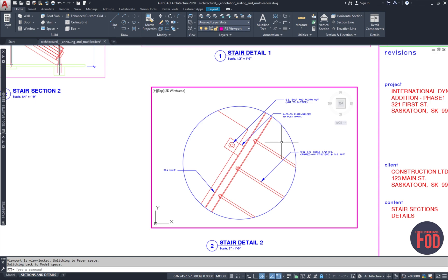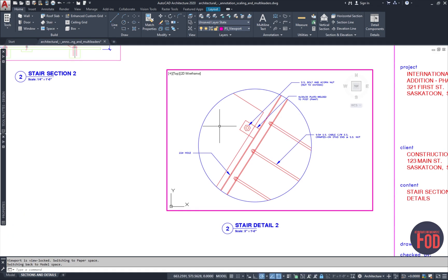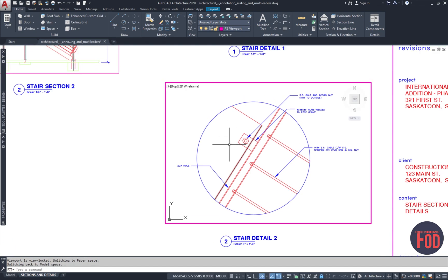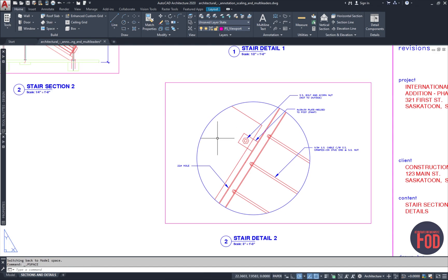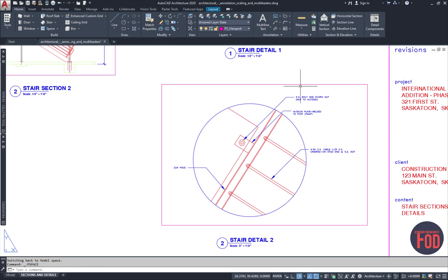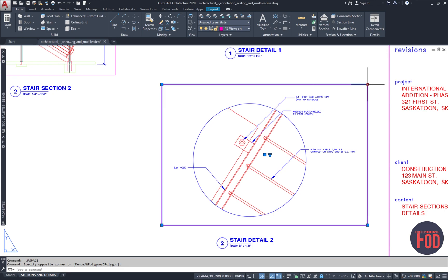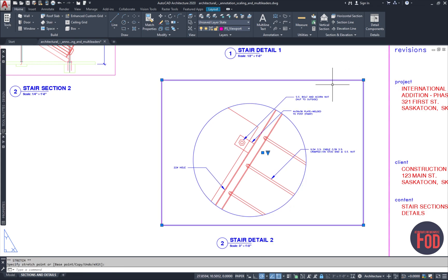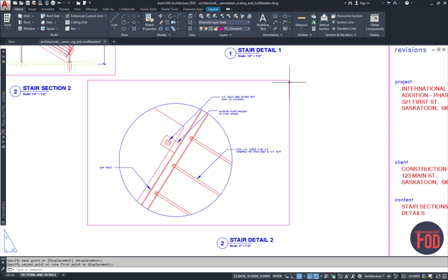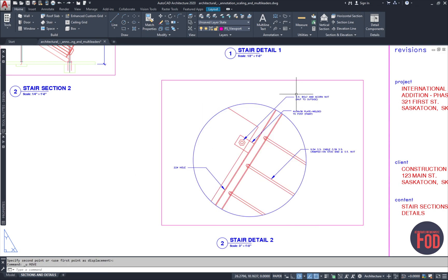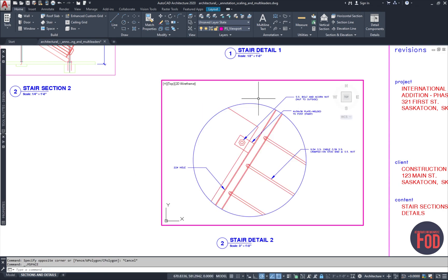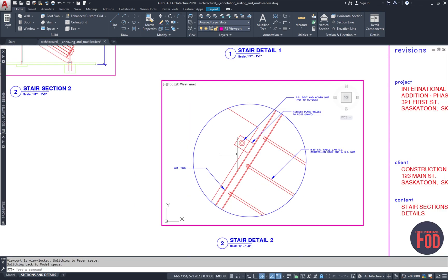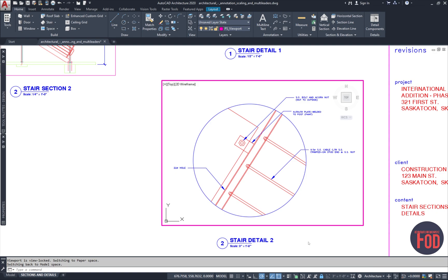So for sure, you won't accidentally change the scaling of this specific viewport. By doing that, you will still be able to adjust the size of the viewport and move the viewport in the paper space. But as far as zooming in and zooming out inside and changing the scale, that will be locked.